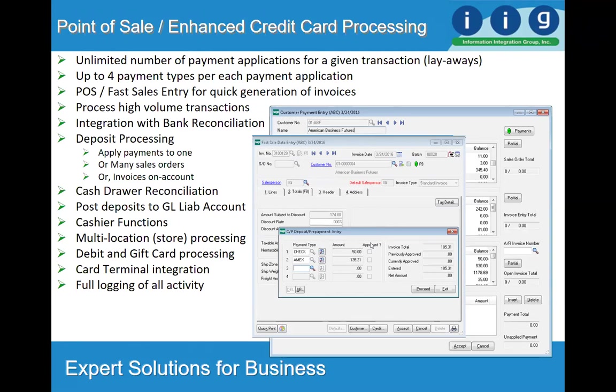This enhancement, in addition to providing PayTrace as an available merchant, adds significant functionality to the Sage 100 product. Folks have been using this for many years. In fact, Sage Software themselves, back in the 1990s, were using this enhancement in-house to process credit card transactions.